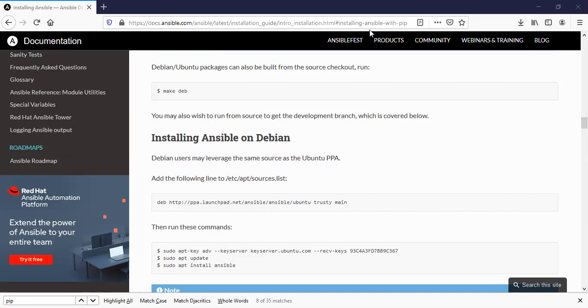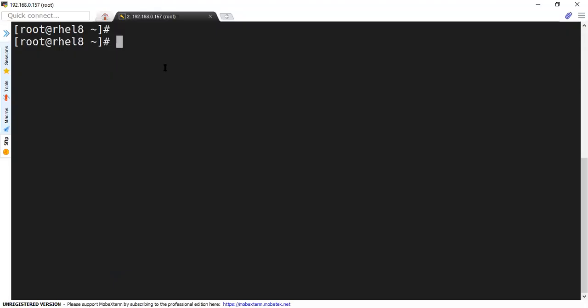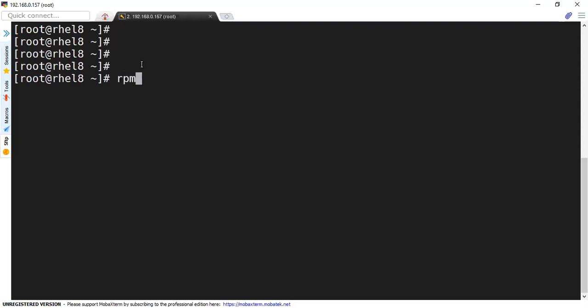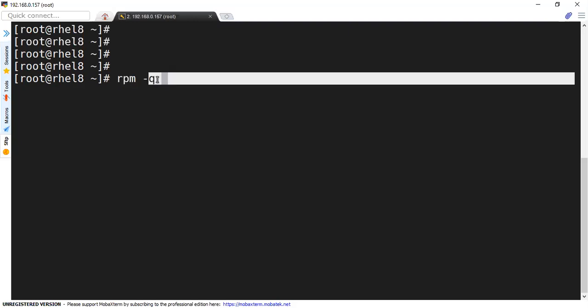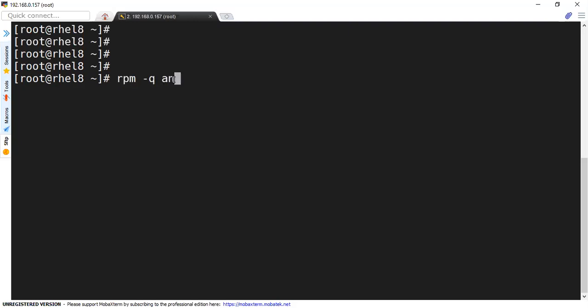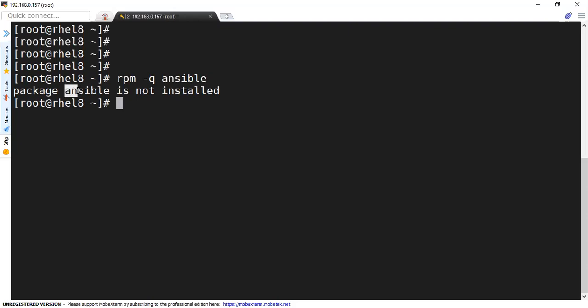I'll jump into the console of my Red Hat. To start with, first let's check if Ansible is pre-installed available on my Red Hat. So I'm going to use RPM query for Ansible. Okay, this package is not installed.